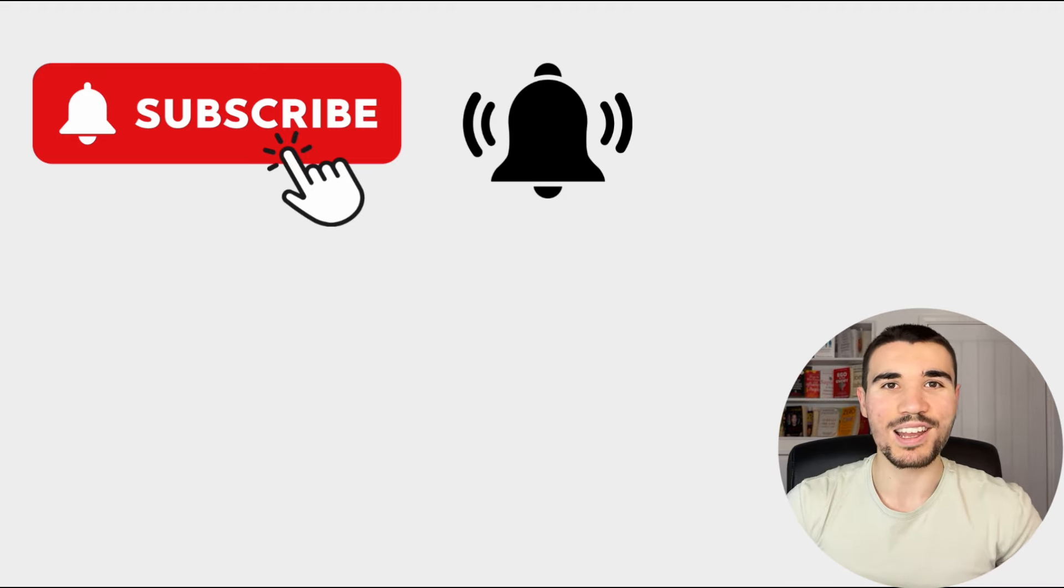If you did enjoy this video, make sure you do subscribe down below and importantly, hit the bell notification button because that will keep you up to date with all social media, TikTok and money related videos I post on this channel. And not just that, you have to check out the video right beside me as it's a detailed breakdown on how you can go viral on TikTok in 2024. I'll see you right there.